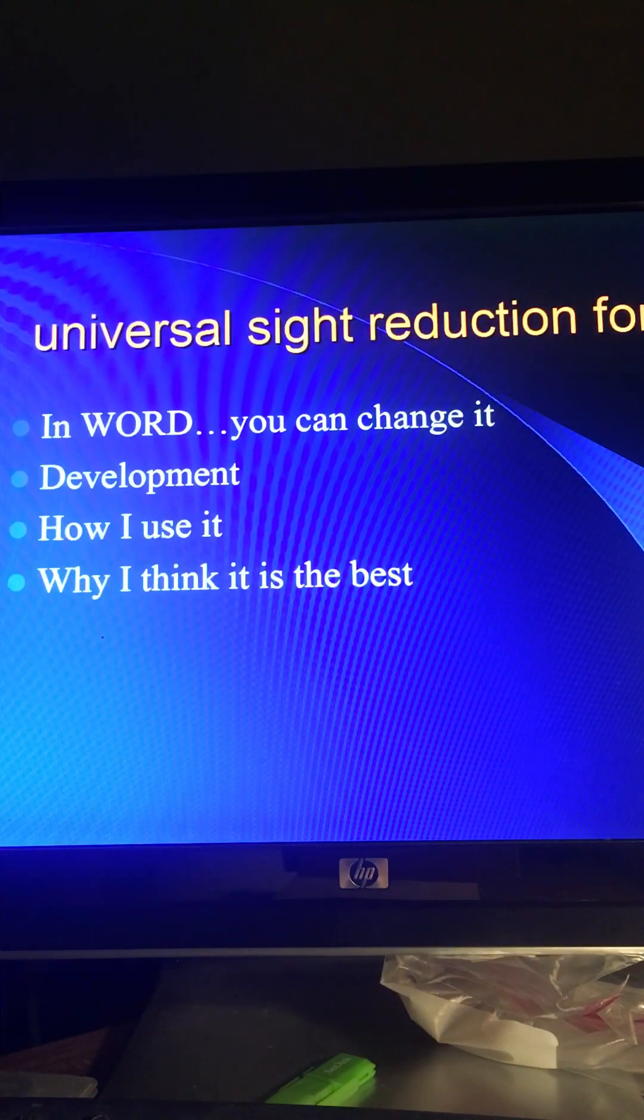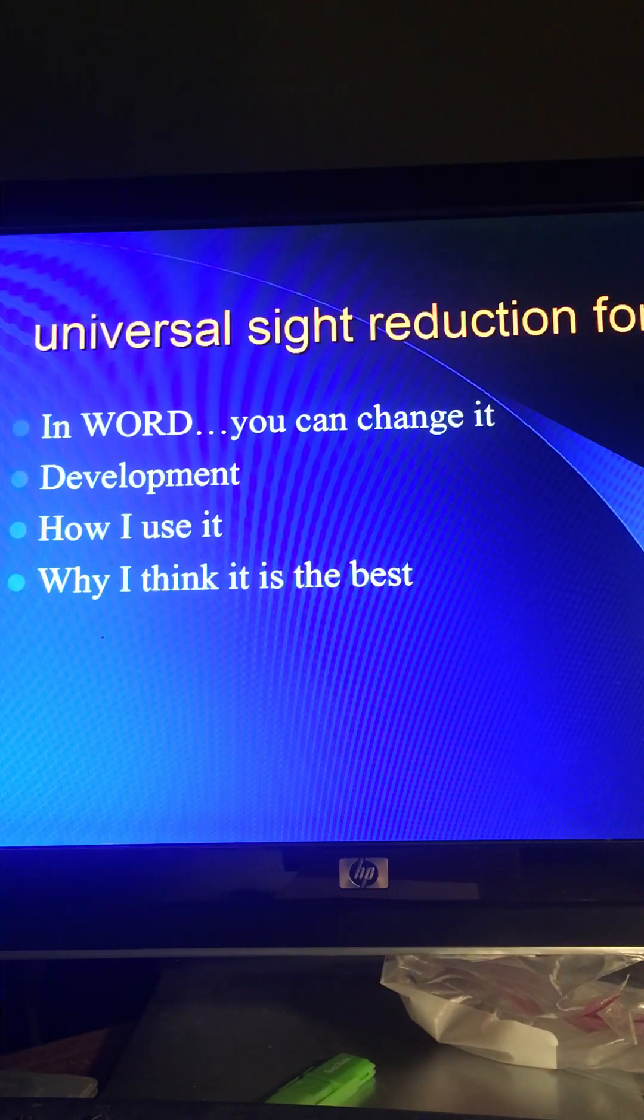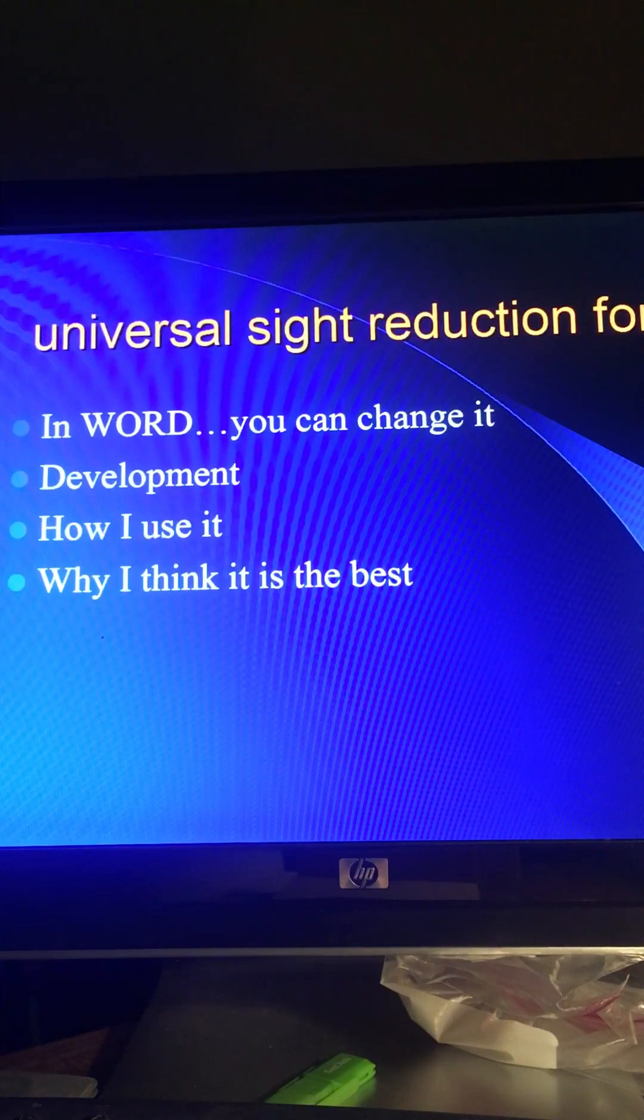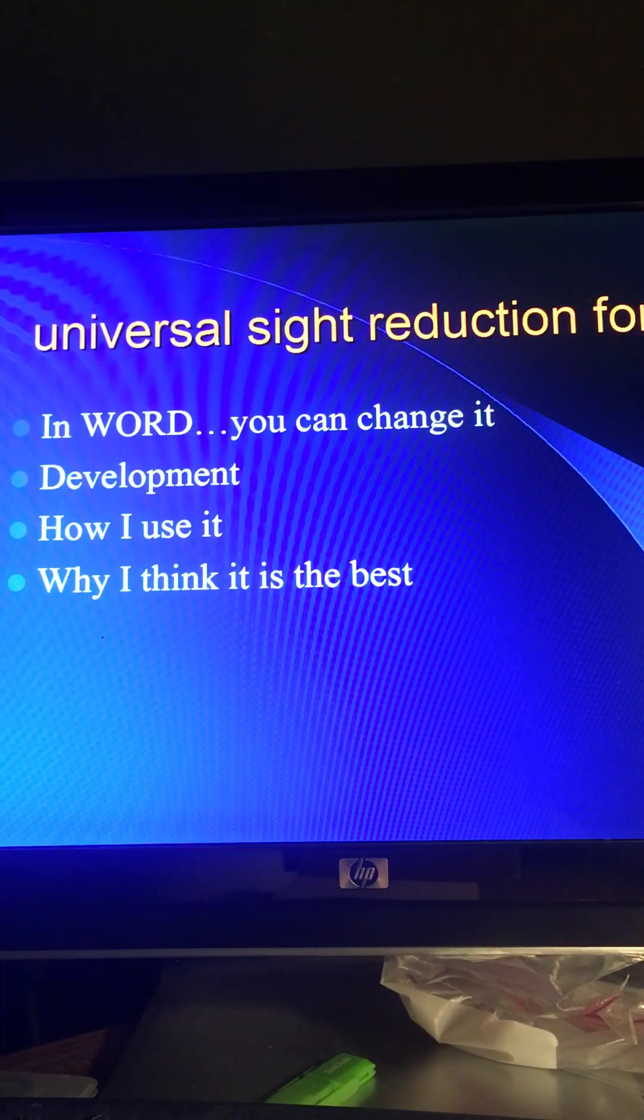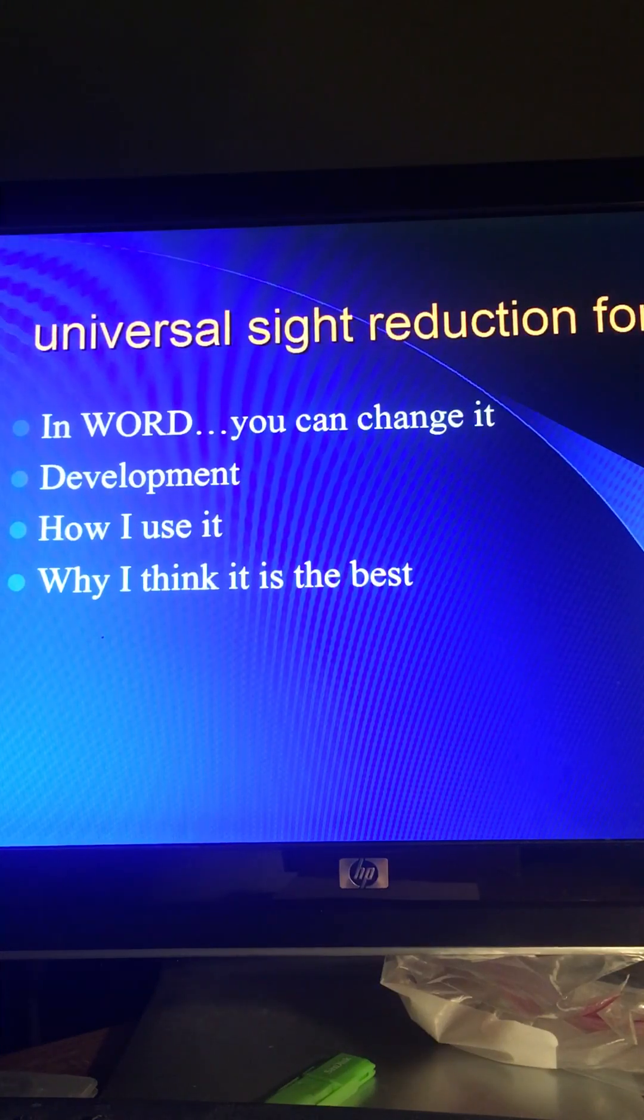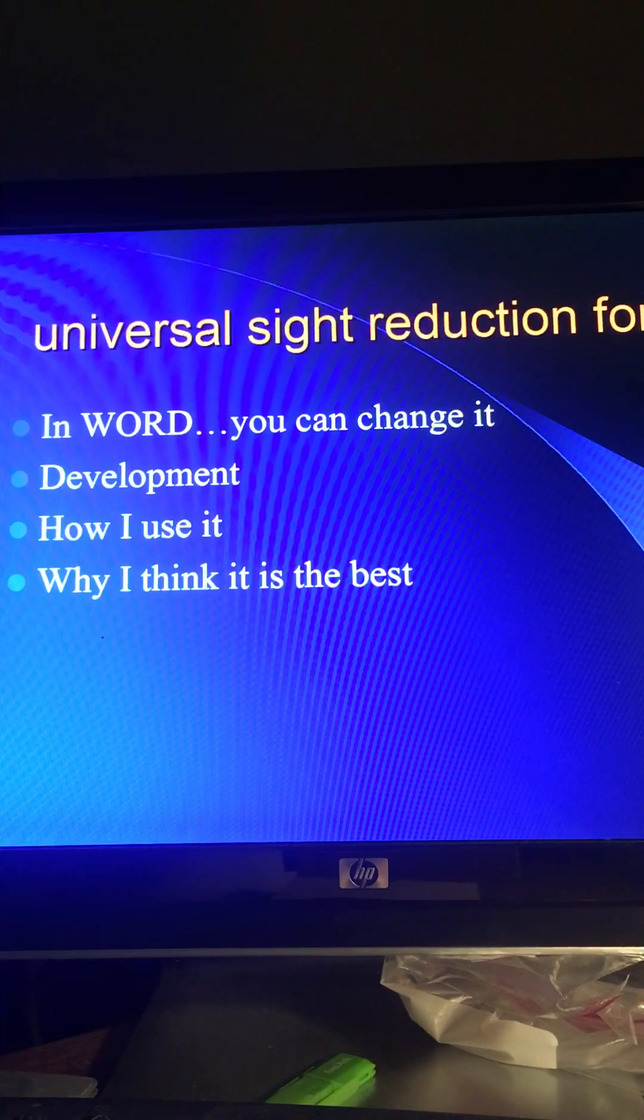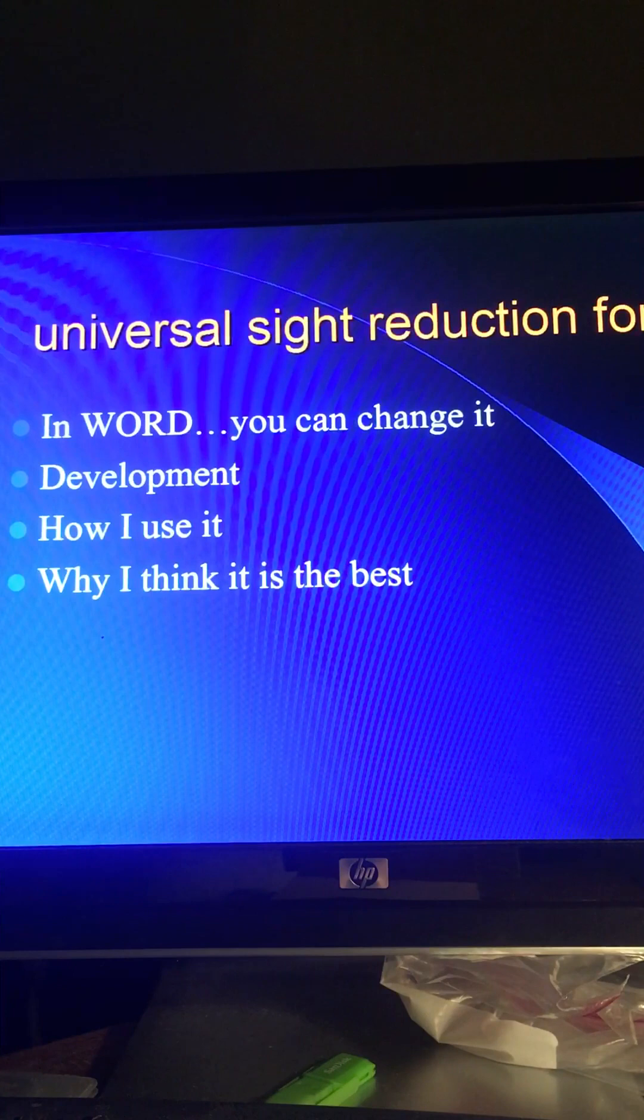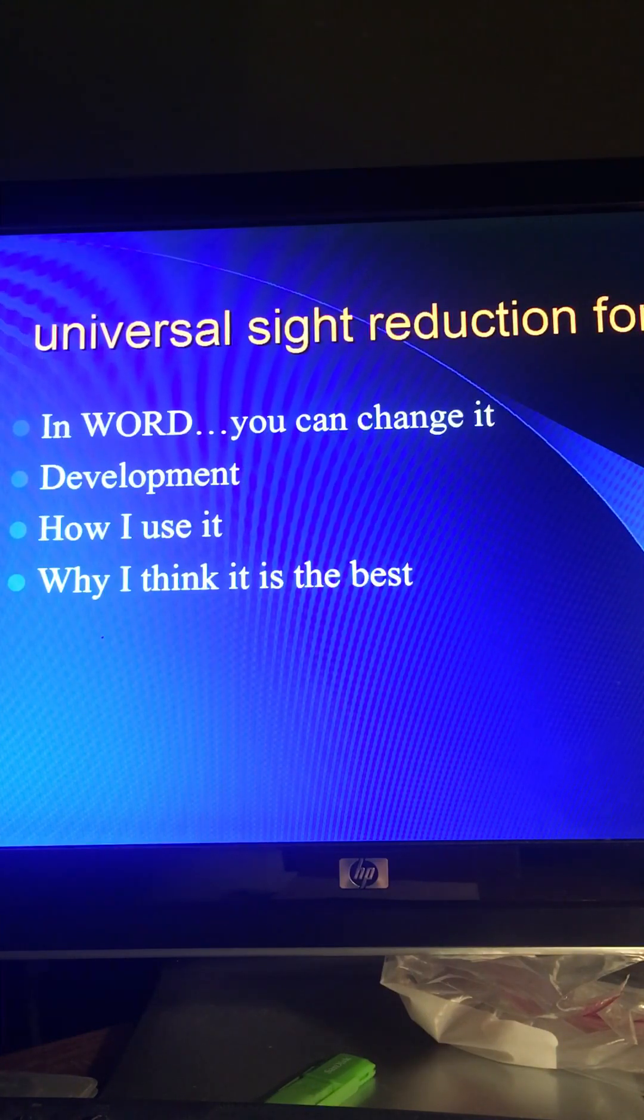Now the Universal Site Reduction Form we're going to talk about today is written in Word. All those forms are written in Word so you can change it. I say it's great but nothing's perfect. You may want to change something and you can because it's written in Microsoft Word. I'm going to talk about how I developed it and how I use it and in all of this I'm trying to argue to you that it is the best one.